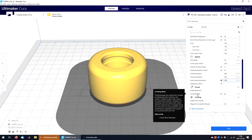Finally, I enabled combing mode. Combing mode keeps the nozzle within an already printed area when traveling. Instead of moving in a straight line from point A to point B, the software will actually choose a completely new path when moving between these points, with the goal of staying within the interior of the object so that there won't be any oozing or stringing.